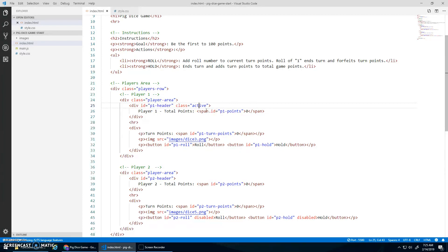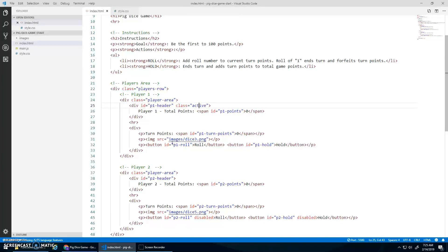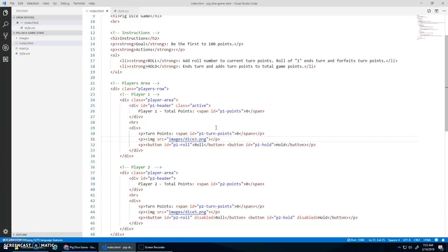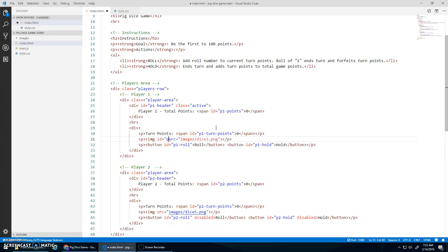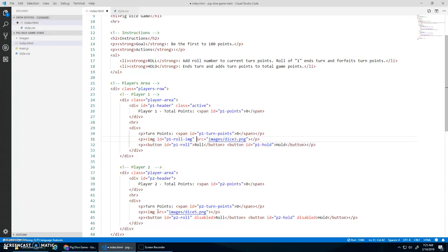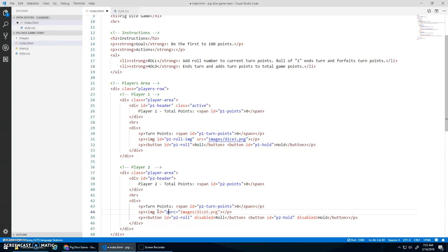So we'll remove and add that class when we switch turns. Then we've got a span with the ID P1 points, which we'll update. A span with the P1 turn points, which we'll update. This image needs an ID as well, because we need to update the source of that image. So ID equals P1 role image. And we'll add ID equals P2 role image, like so.